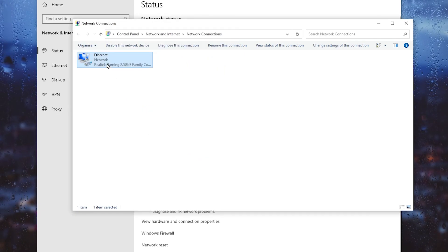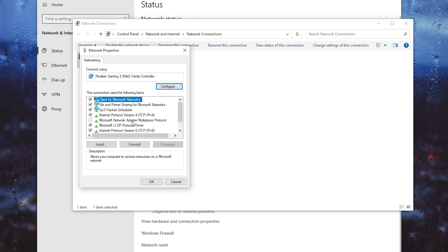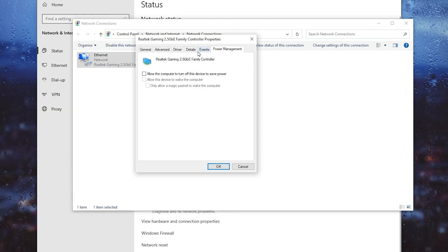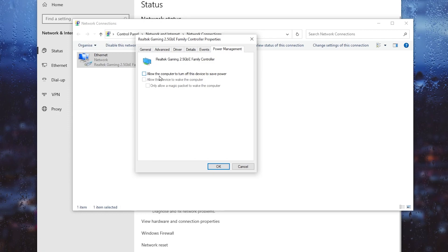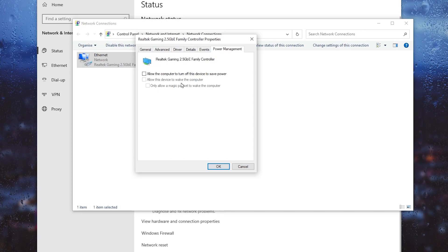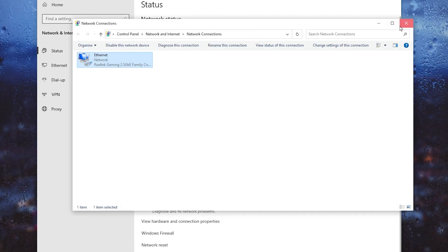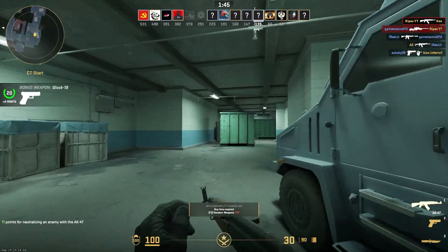After that, right-click on Ethernet again, go to Properties, click Configure, and go to the Power Management tab. Uncheck the box that says 'Allow the computer to turn off this device to save power', because we don't want to save power as that will reduce our network performance for gaming. Hit OK and close out your Windows Settings.